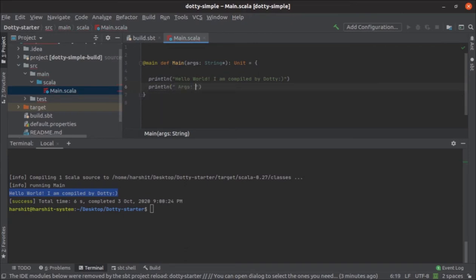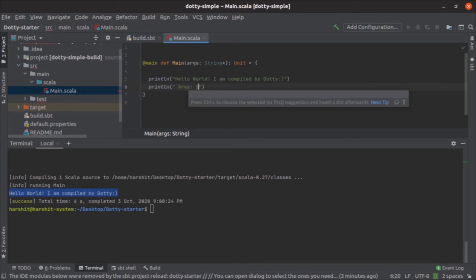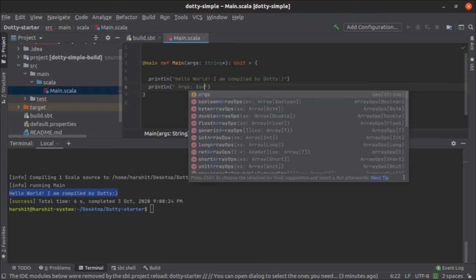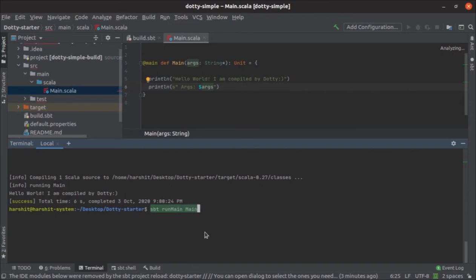If you print args, you should see something like this. So let me run it in a different way.